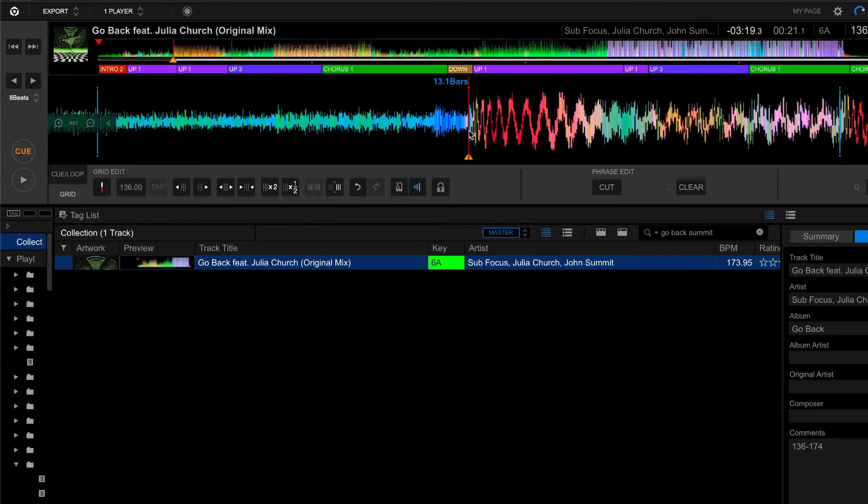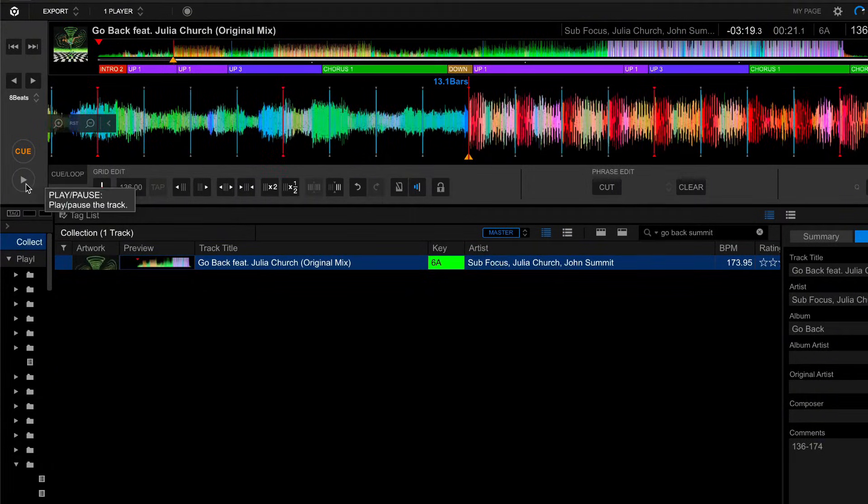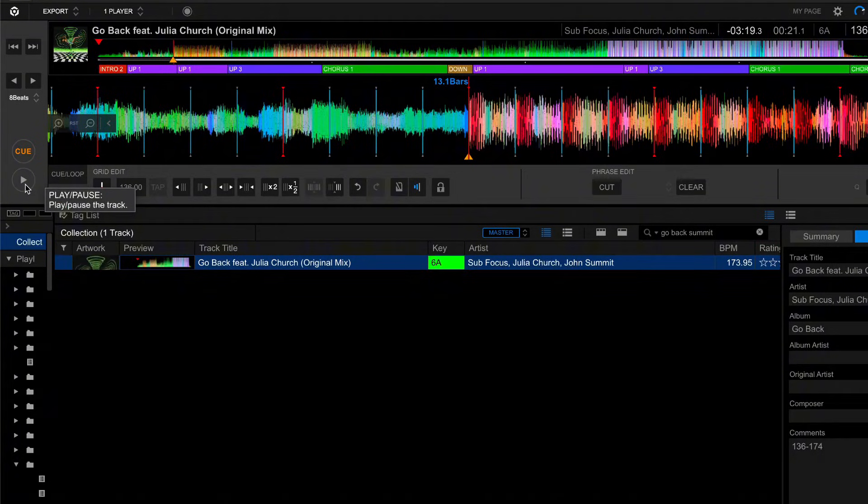Now let's zoom out because we want to give everything a listen. What we want to make sure is that our grid lines are aligned with our downbeats.